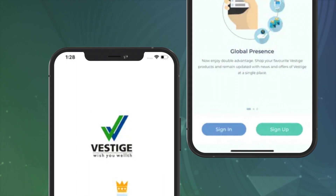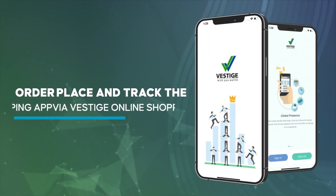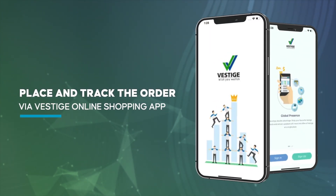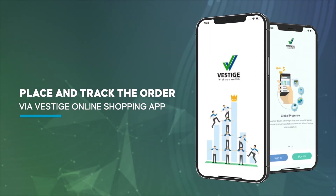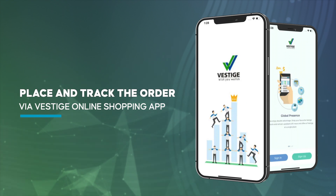Good morning, Vestige. Let us go through the process to place and track the order via the Vestige online shopping app.